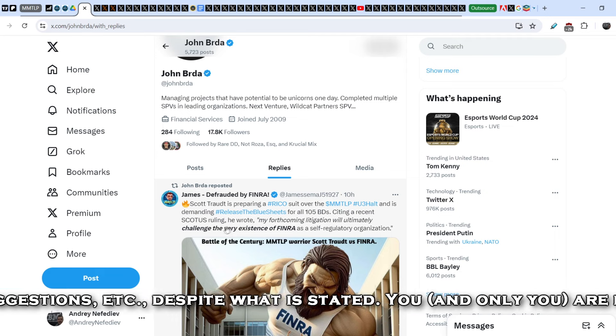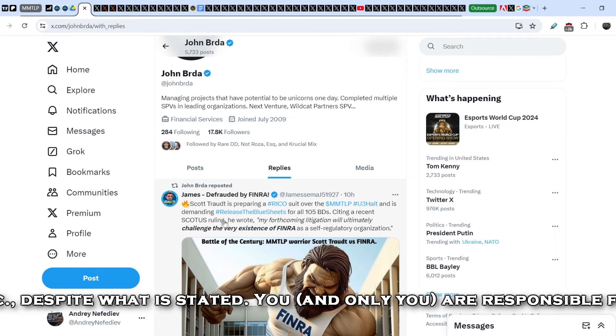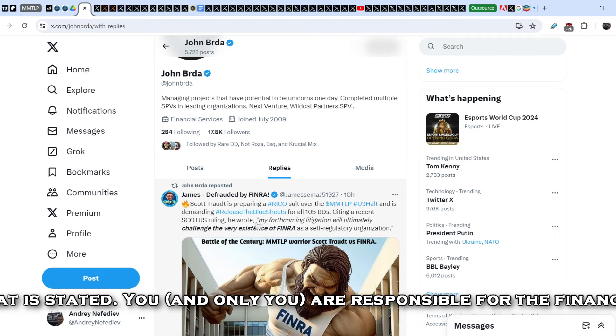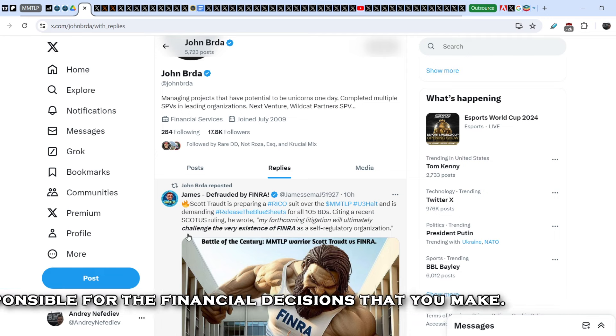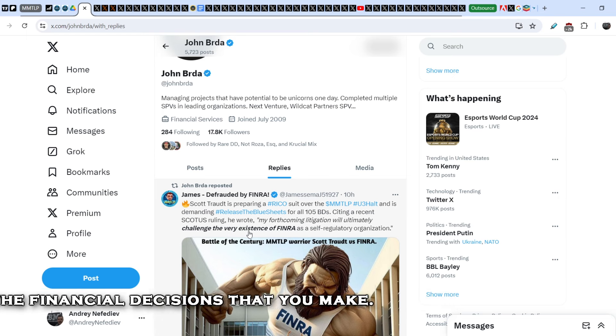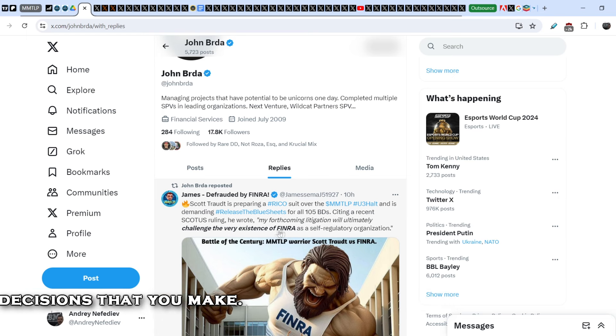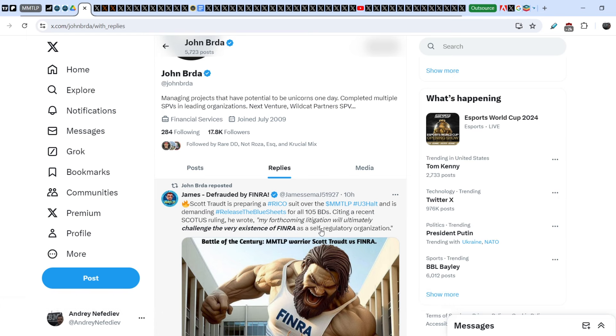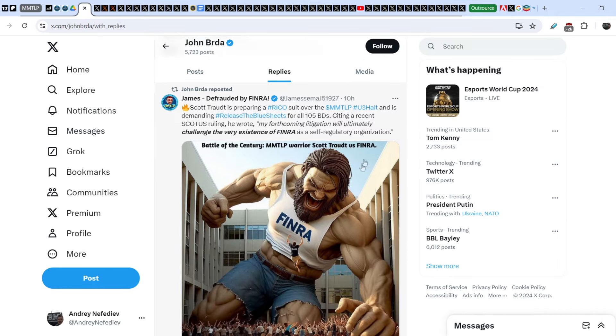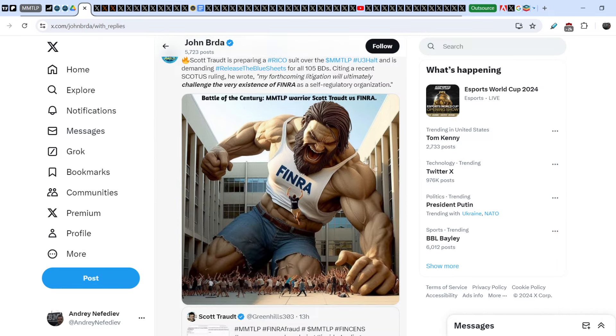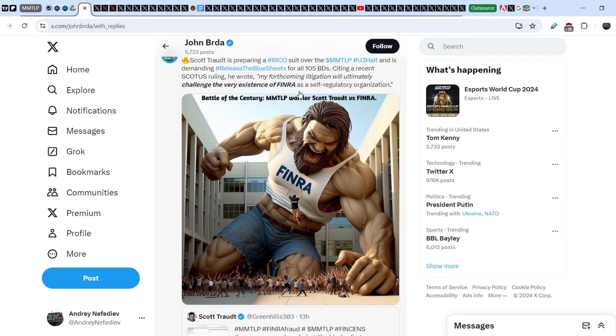He wrote 'My fourth common litigation will ultimately challenge the very existence of FINRA as a self-regulatory organization.' James added this picture made with the help of AI that says 'Battle of the Century: MMTLP Warriors Caught Throat versus FINRA.' FINRA is shown as the biggest and toughest guy.